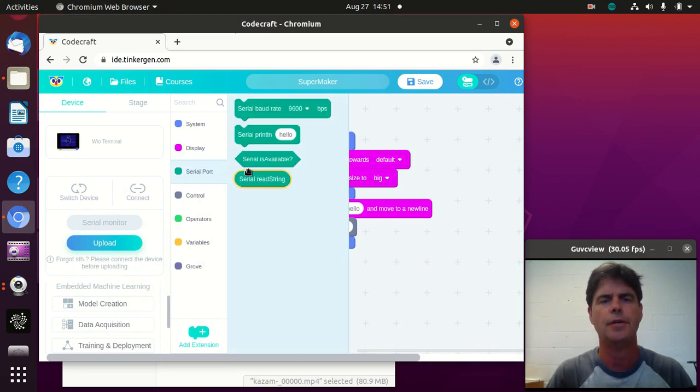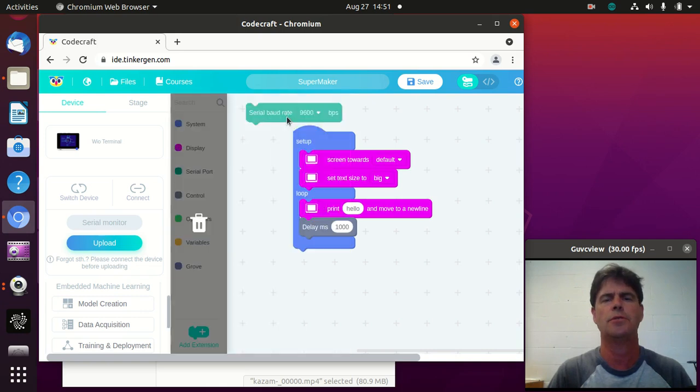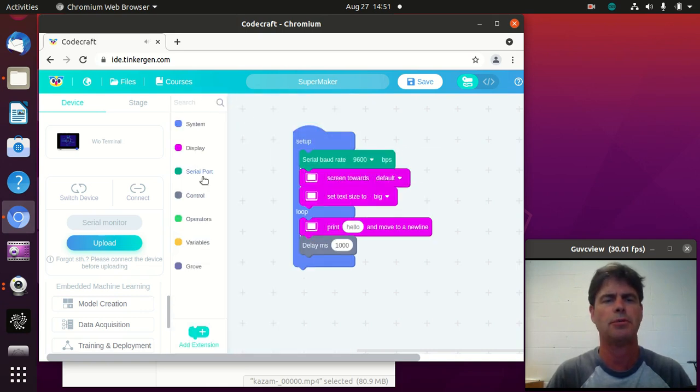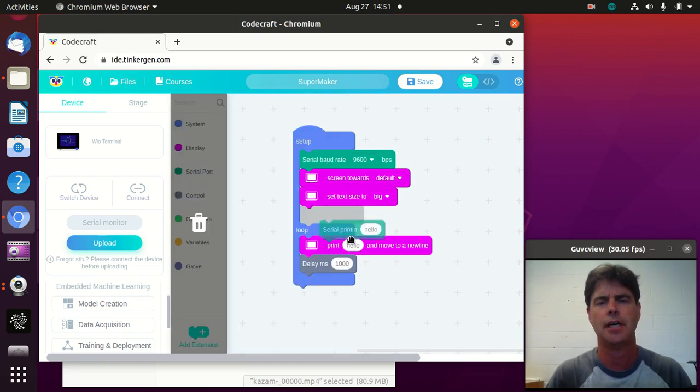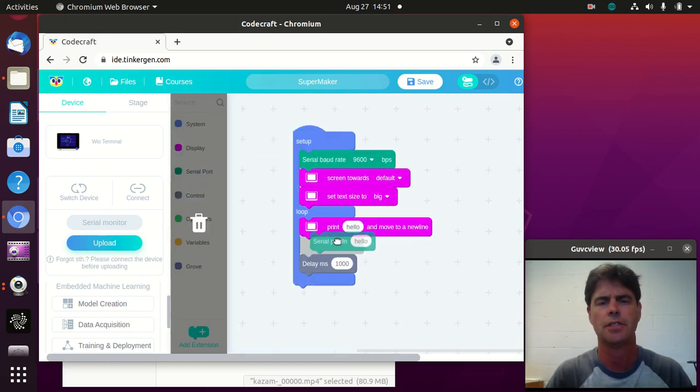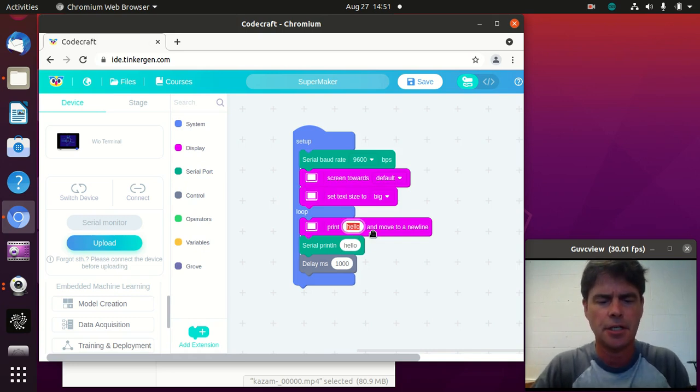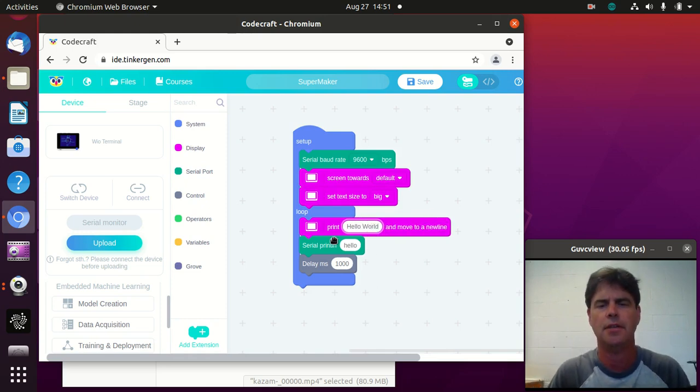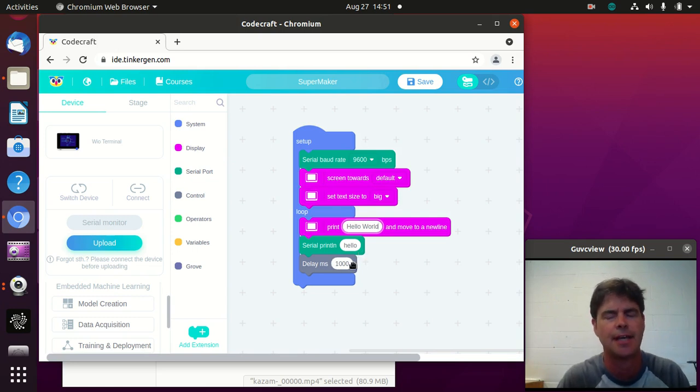So now I want to do some serial printing, because the serial printer is kind of your first testing ground. So here I'm going to change it to my hello world, but on the serial printer I'm just going to say hello. I'm still going to delay 1,000 milliseconds.